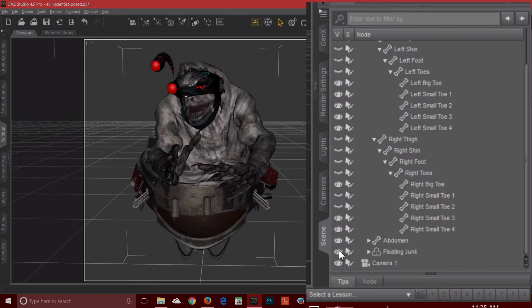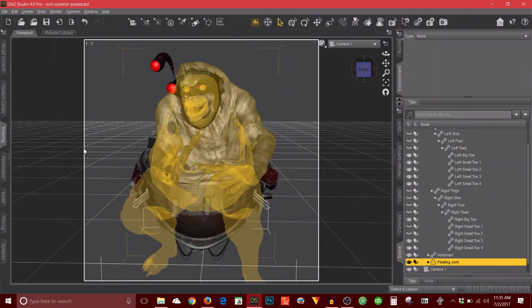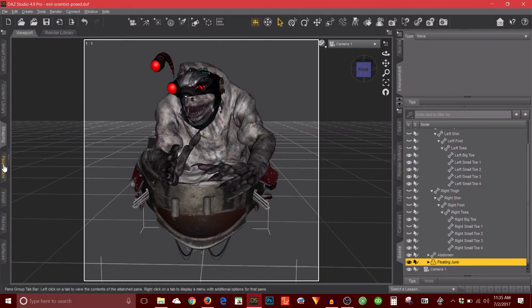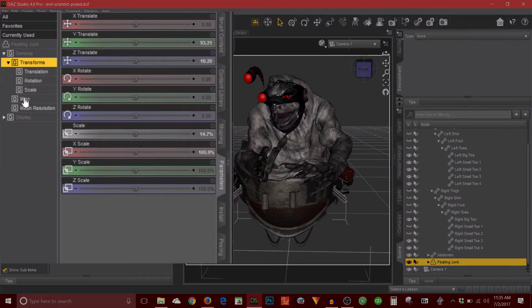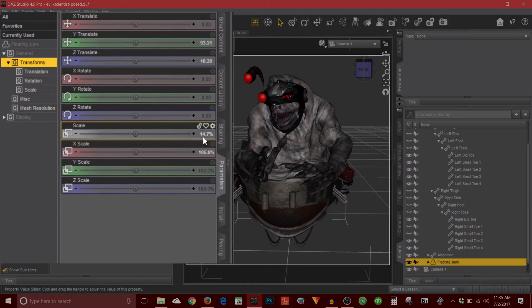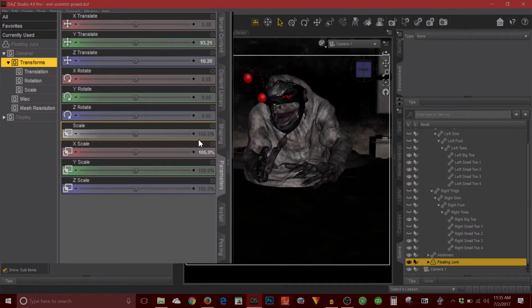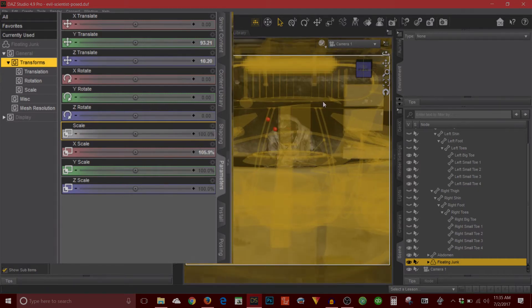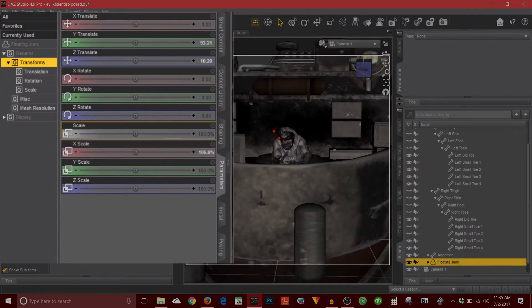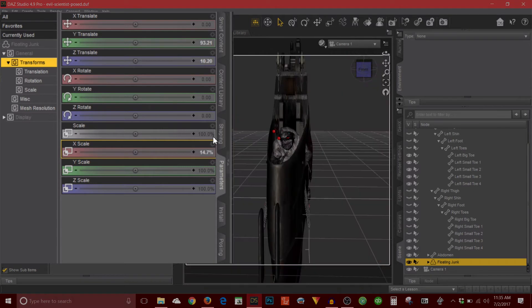When I loaded floating junk, it was really huge. I just made it smaller. The way you do that is if I select it here and then go to my Parameters tab, there should be an option for Scale. So yeah, see I scaled it down to 14.7%. When it loaded, it was at 100%. You know, way too big.